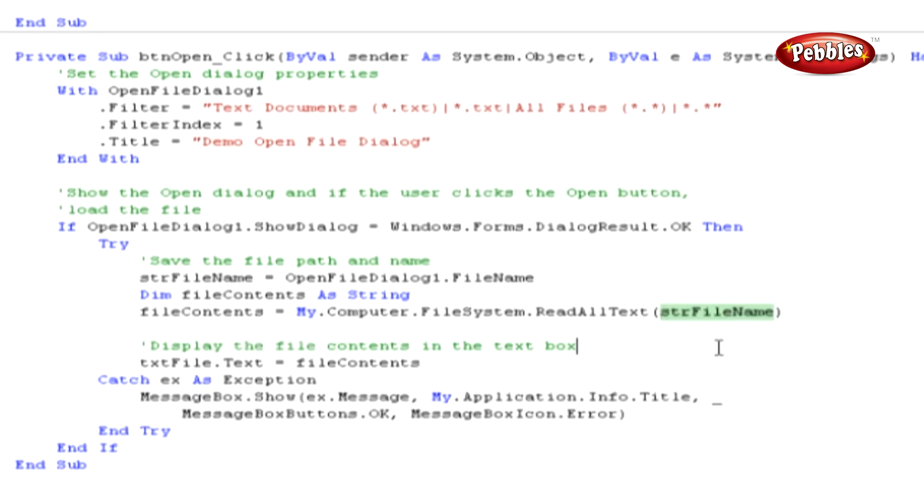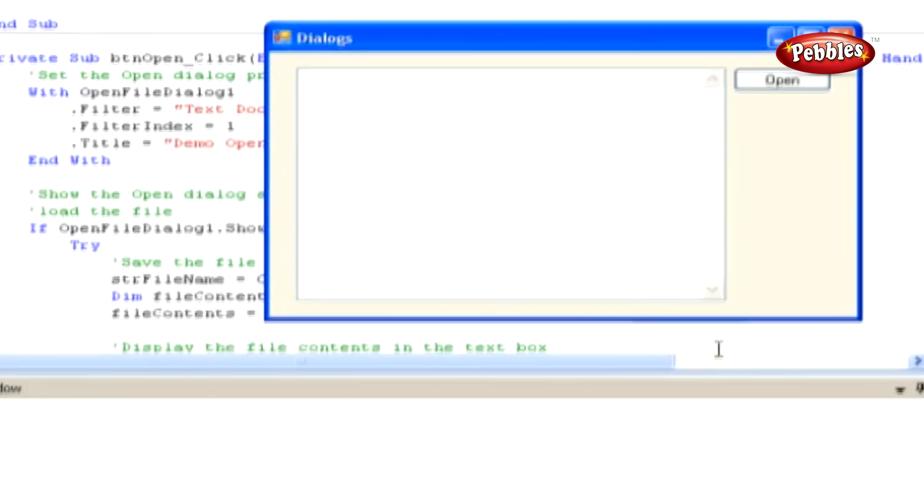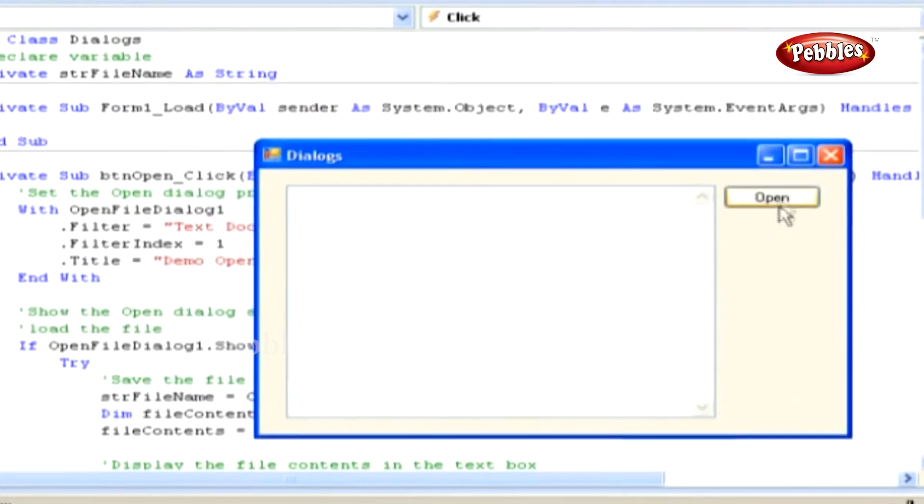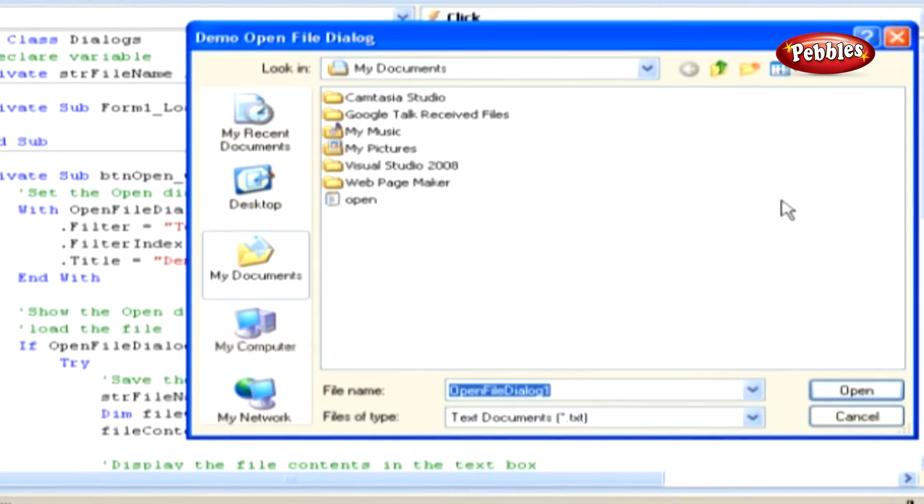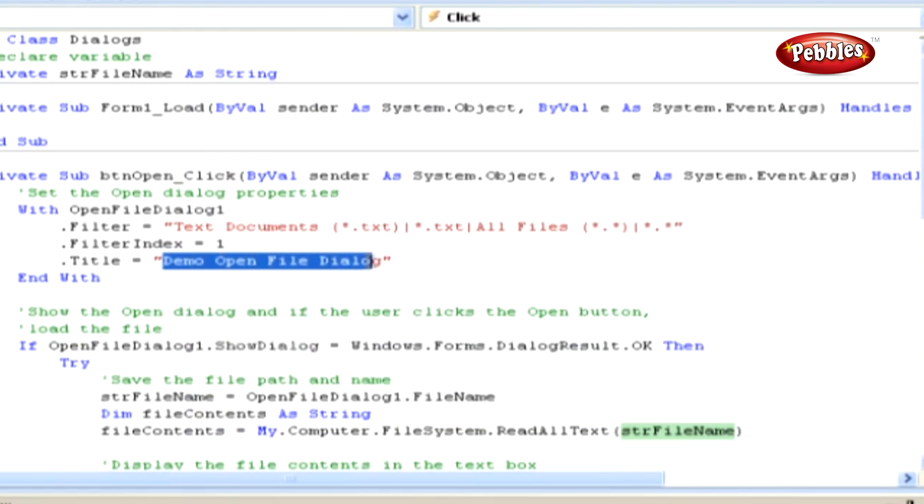Now then, run the application by pressing F5. Click the Open button to have the Open File dialog box displayed. Notice the custom caption in the title bar of the dialog box. You specify this in your code.